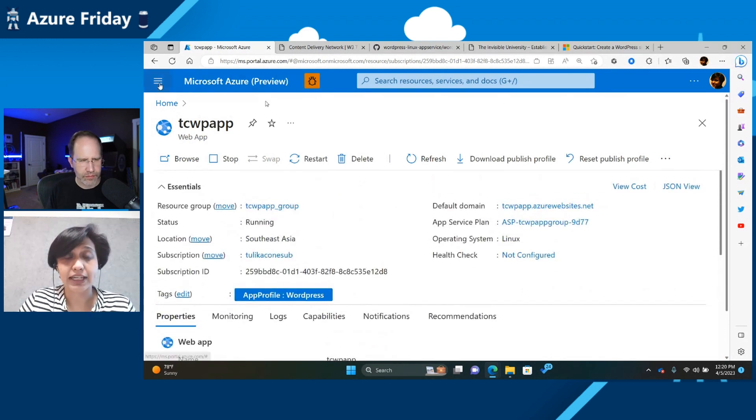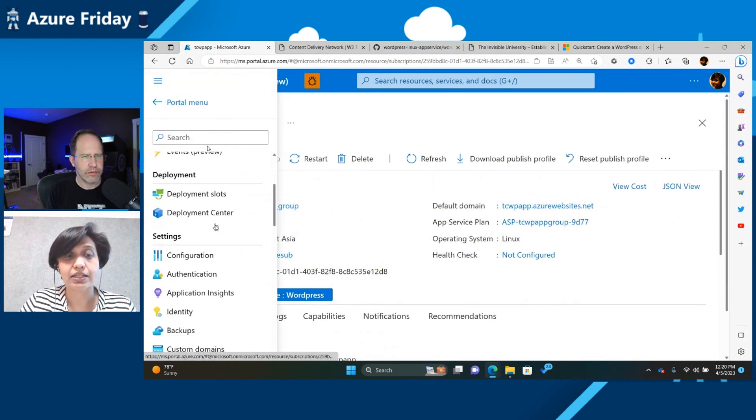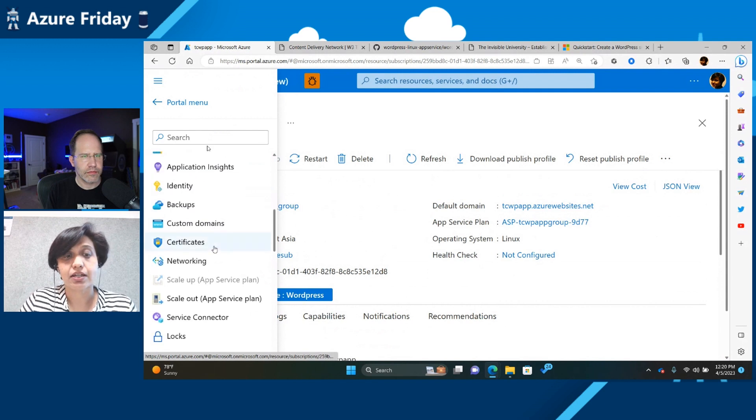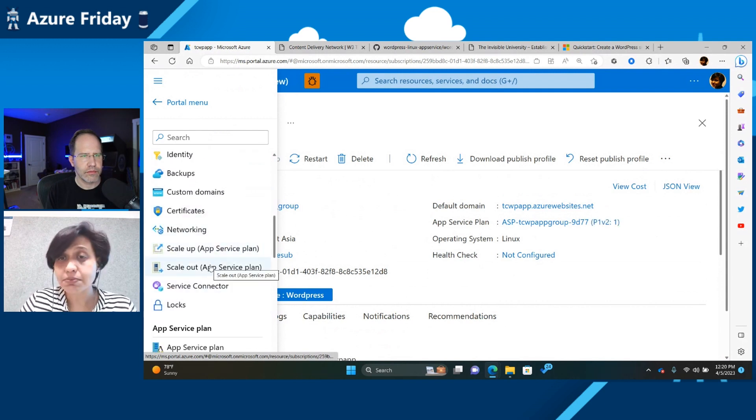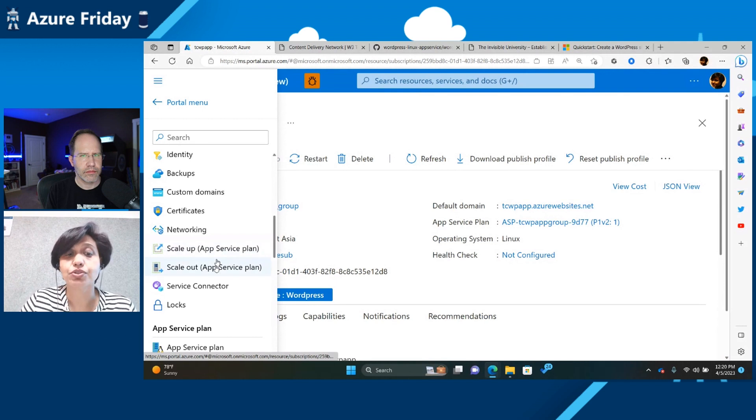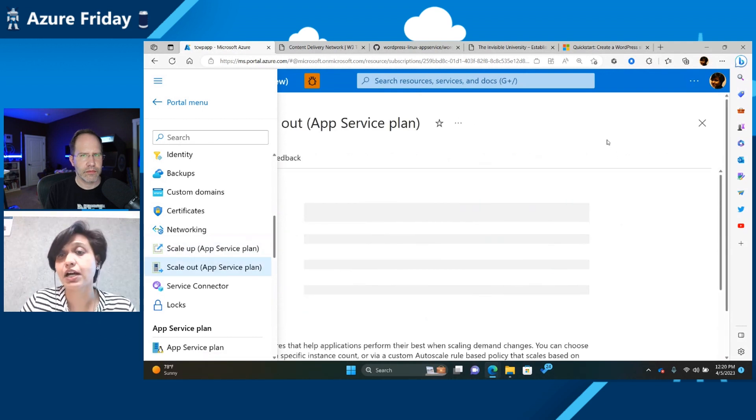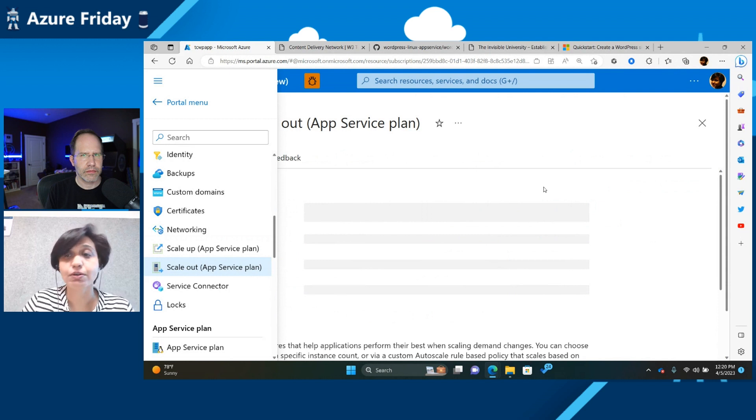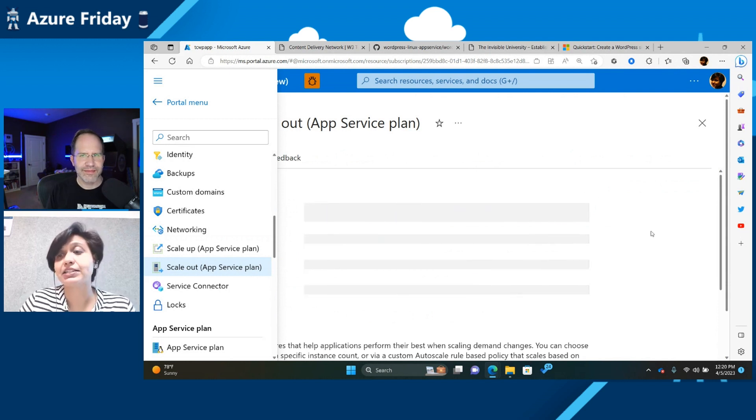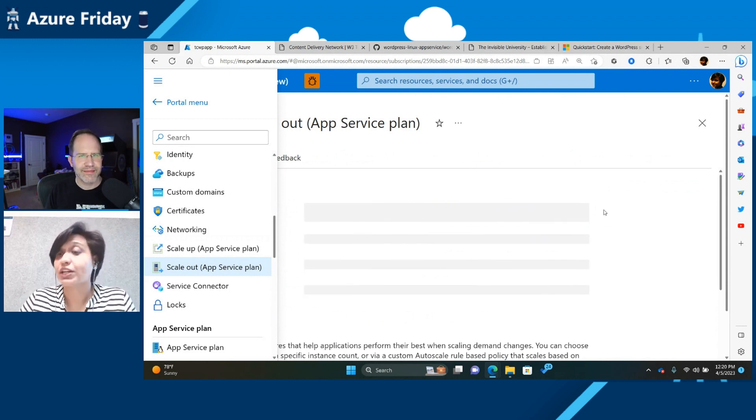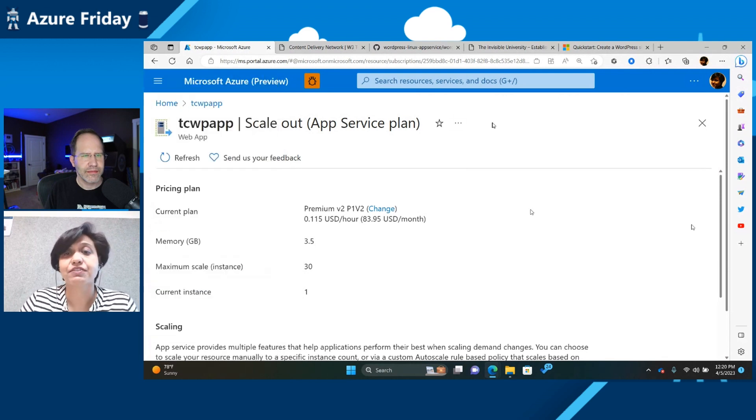Some of the things that you might want to do is you might want to scale up or scale out your app service plan. So let's say that you start getting a lot of traffic for your WordPress site, and my portfolio becomes extremely popular. In that case, you can go ahead and add more instances, which is what the goodness app service provides by default.